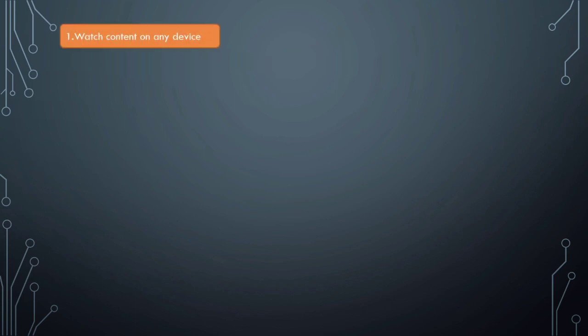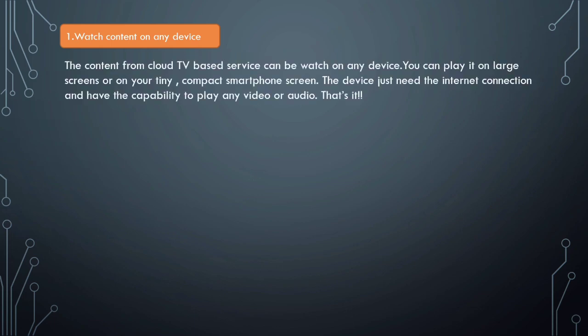First is watch content on any device. The content from Cloud TV-based services can be watched on any device. You can play it on a large screen or on your tiny or compact smartphone screen. The device just needs an internet connection and the capability to play any video or audio.